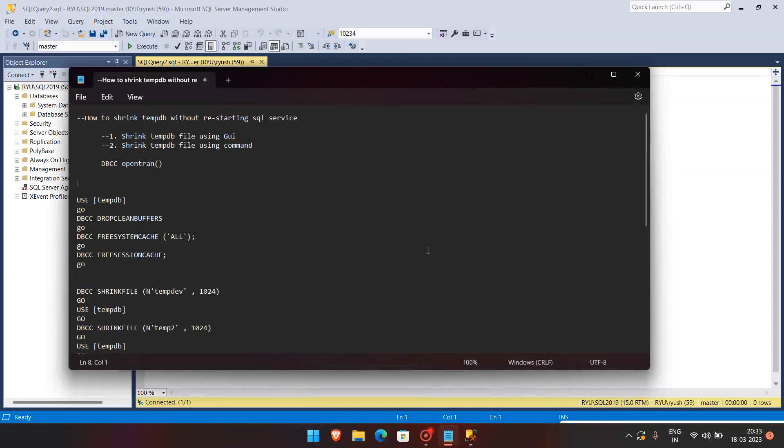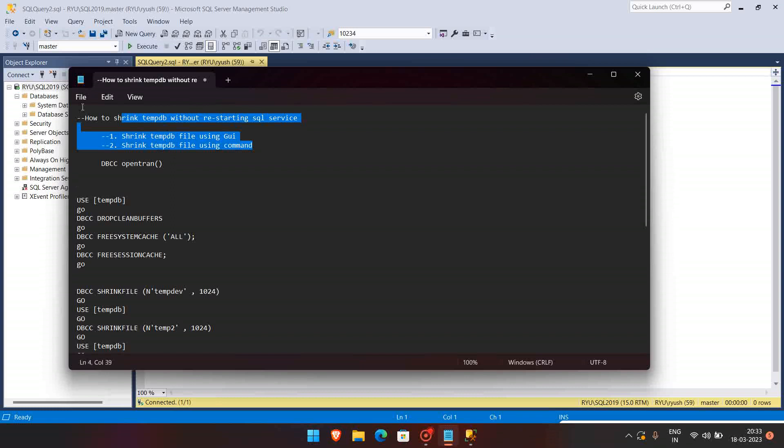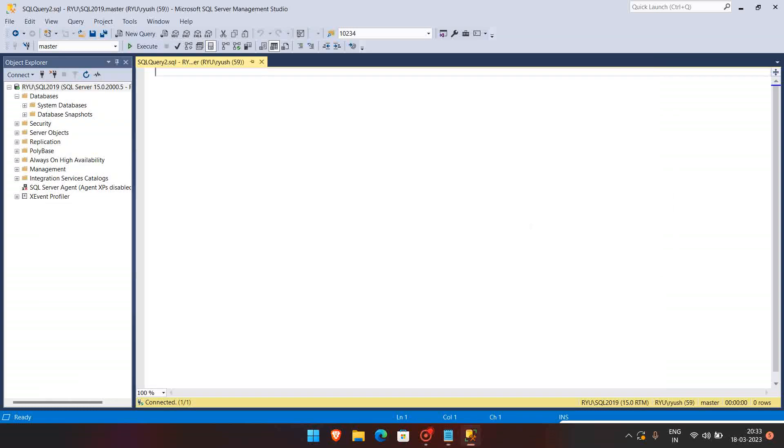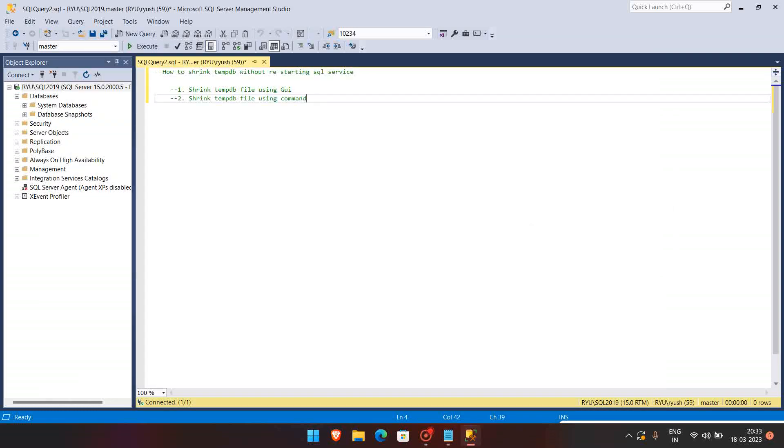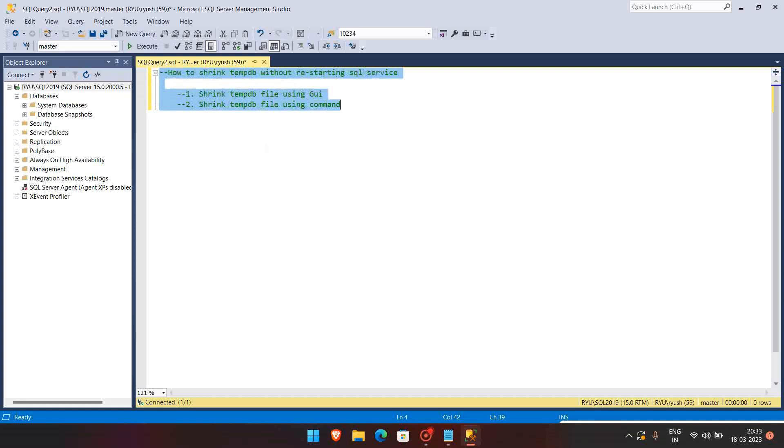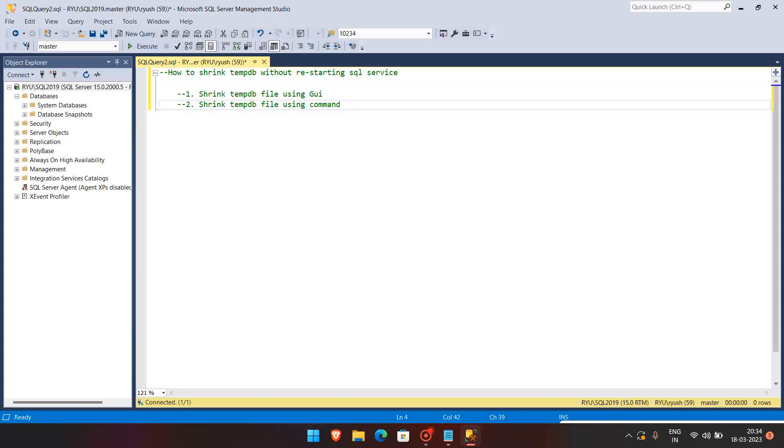So here are the steps actually. Basically we are going to see how to shrink tempdb without restarting SQL service, so that we will be seeing using the GUI as well and the command prompt as well.